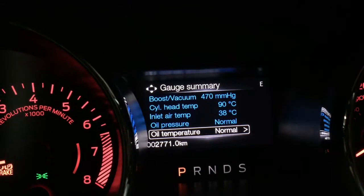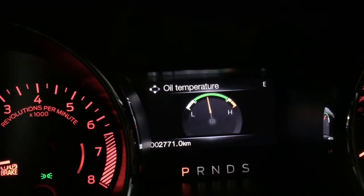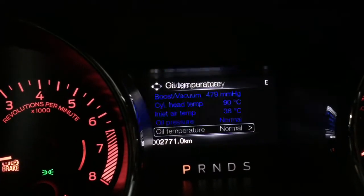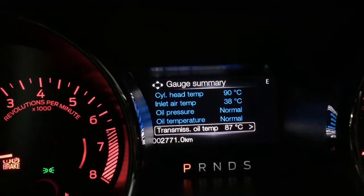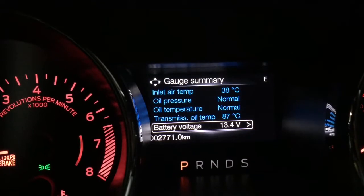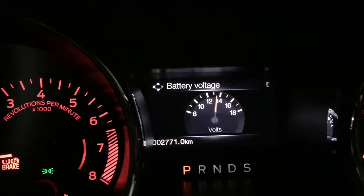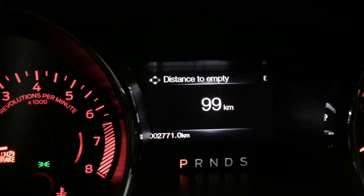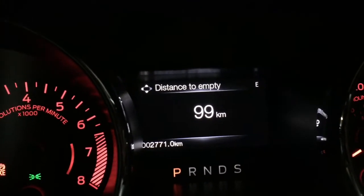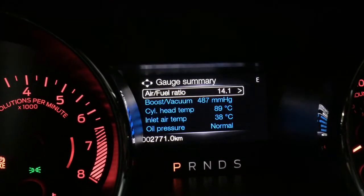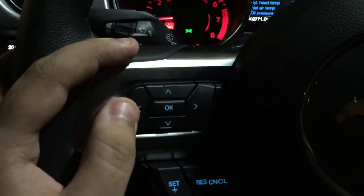Option number four is inlet air temperature, which is 38 degrees at the moment. Oil pressure is set to normal right now and the oil temperature is currently normal even though I've driven it for an hour — pretty decent. We've got transmission oil temperature as well, pretty normal. Battery voltage is sitting at 13.4, and if I scroll down it shows me distance to empty, and also shows me tire pressure.